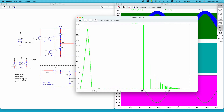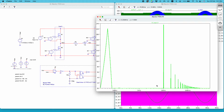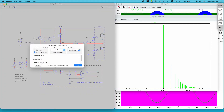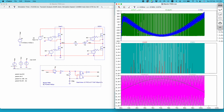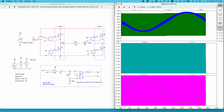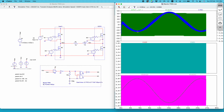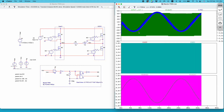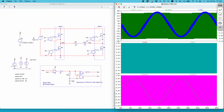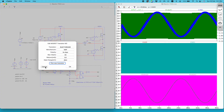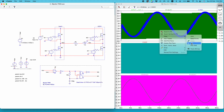If you increase the switching frequency — the frequency of the carrier wave — your harmonics will occur at a higher frequency. Let me show you: if I change the switching frequency to 20 kilohertz, the first harmonic will occur at 20 kilohertz instead of 10 kilohertz. Let me quickly run this simulation.